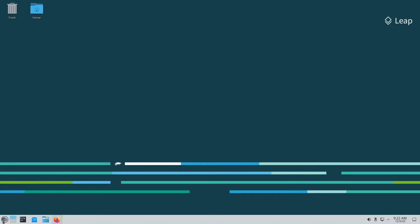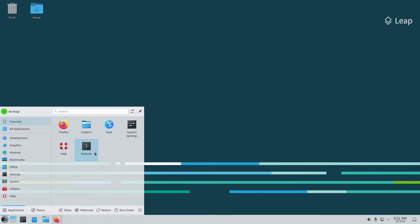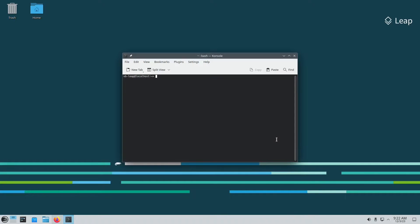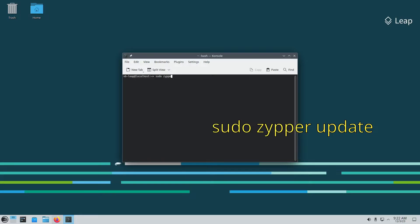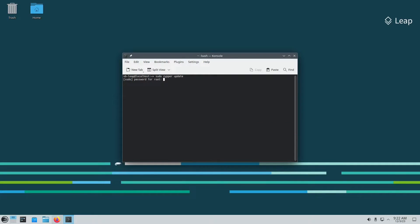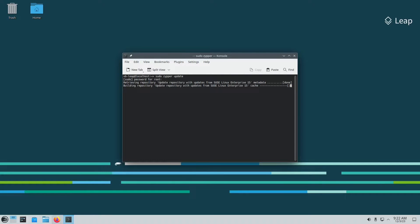First I would recommend just go to the terminal and run the update. The zypper update command is what you need. Put down your password. You should have no updates available right now but we'll see.